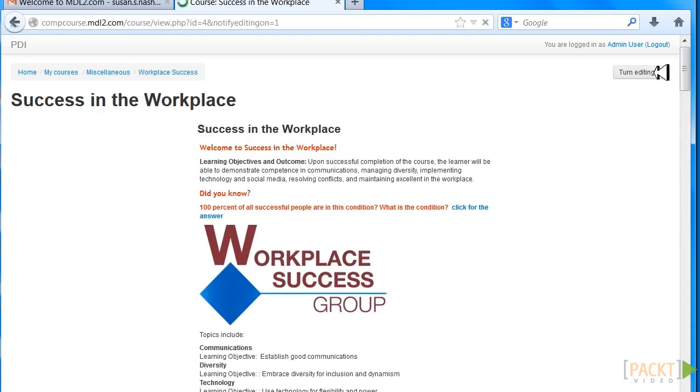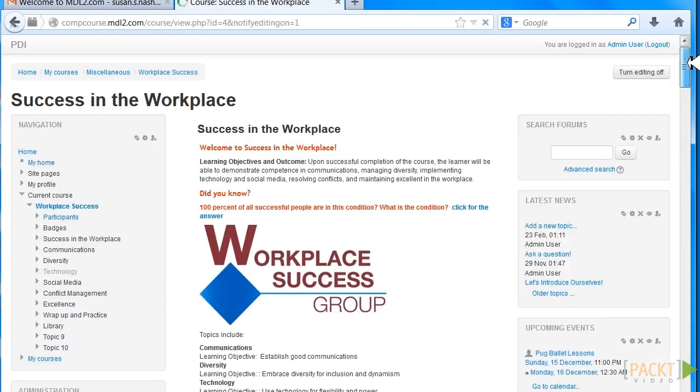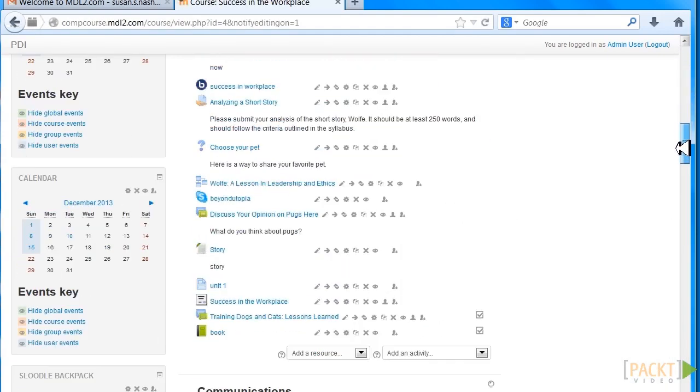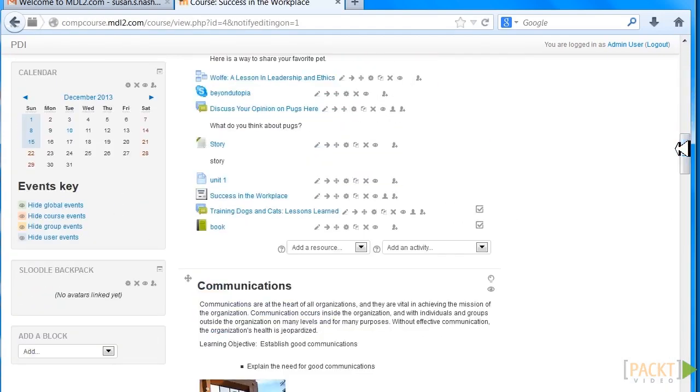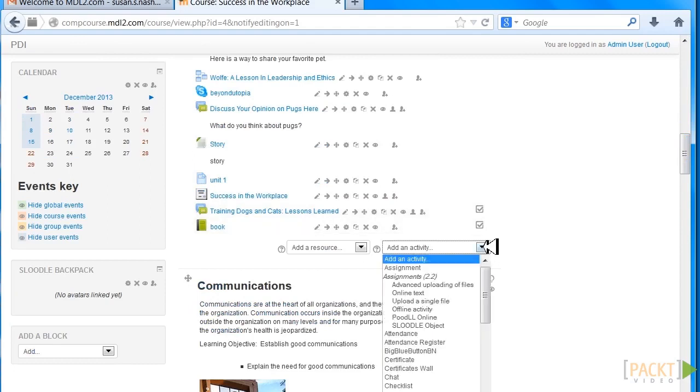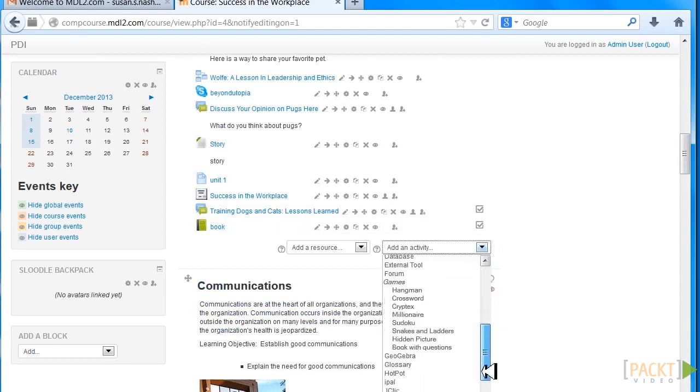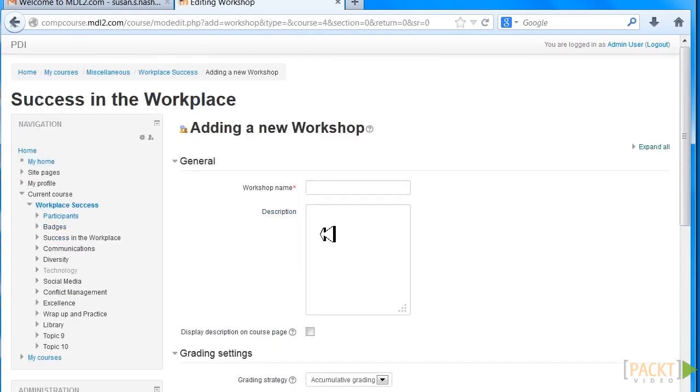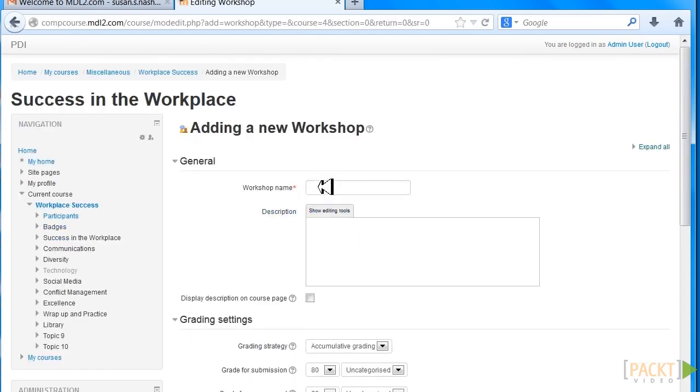Scroll down and add a Workshop. Here we go. Here's Workshop. Here we put the workshop name, description, and grading strategy.